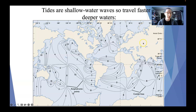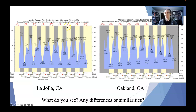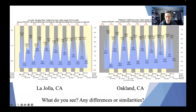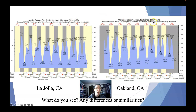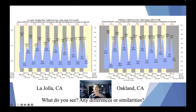To drive home this idea, I have a tide table comparing La Jolla, California on the left and Oakland, California on the right. We can see that the tide range is different. The max tidal range in La Jolla is only about two and a half meters, which is roughly six and a half feet. Whereas the tide range in Oakland is 2.65 meters, roughly 8.7 feet. So we have a larger tide range in Oakland because it's further away from that amphidromic point — that's difference number one.